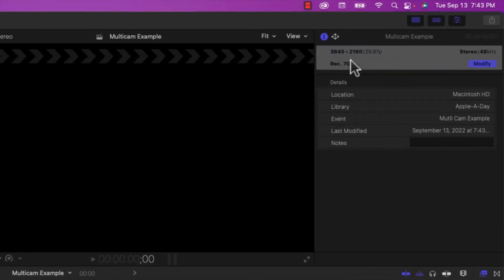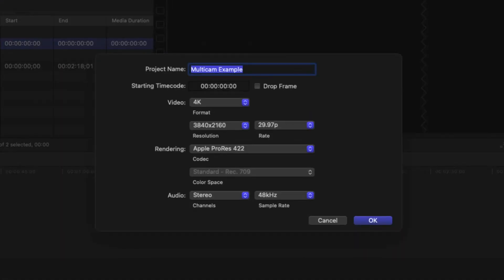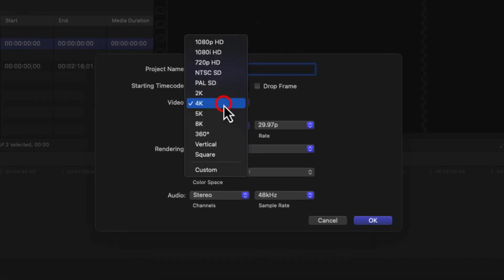And we want to make sure that this project is in 1080. And as you can see, it's not. I just have to hit modify. And I'm just going to change that from 4K to 1080.